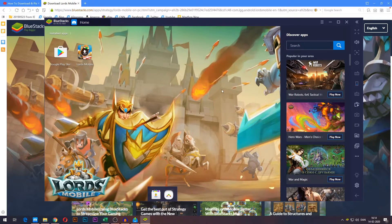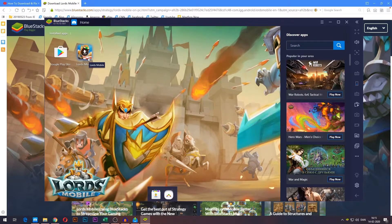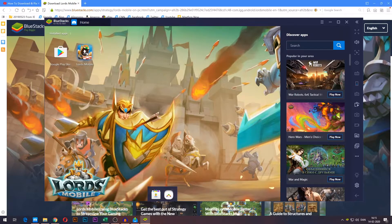This right here is the BlueStacks homepage, and because the link you used in the description is specifically made for Lord's Mobile, you will already have the icon right here on the homepage. It does have a little install symbol on it, which means that it has not been installed yet. Go ahead and press it.